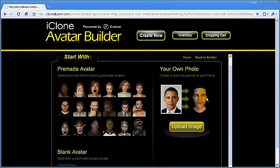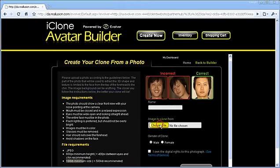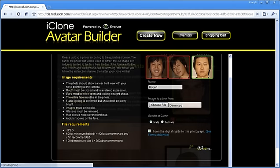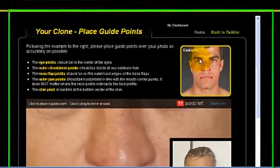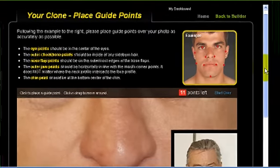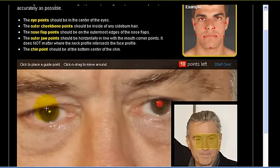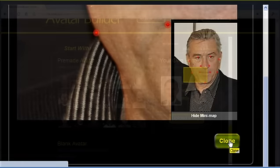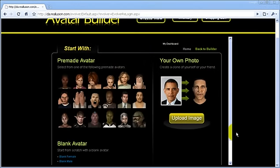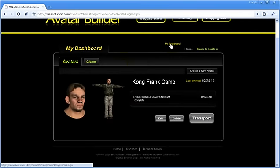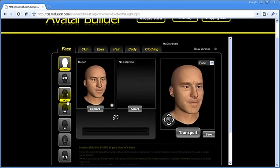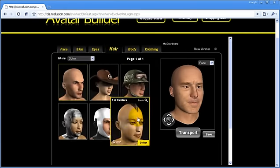Photo avatars are fun and easy to make with the iClone Avatar Builder. You just need to upload the image and follow the directions. Once the photo is uploaded, place the guide points as shown and proceed to clone your image. When your clone is ready, just visit your dashboard. Later, use the same previous tools to customize your clone. You will be surprised how fast and easy it is to bring an image to life this way.